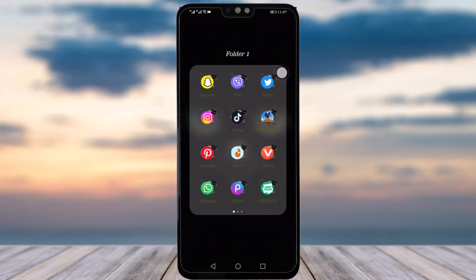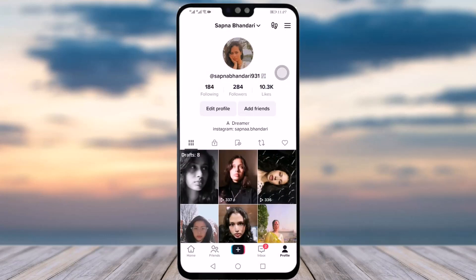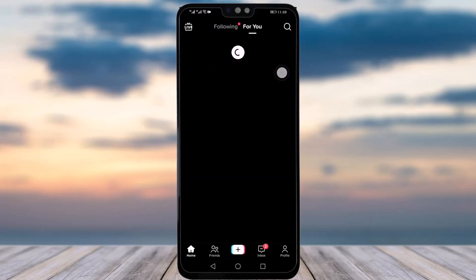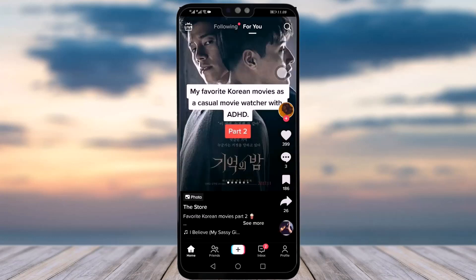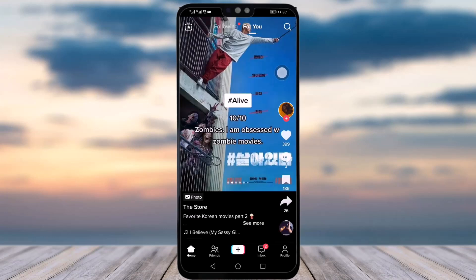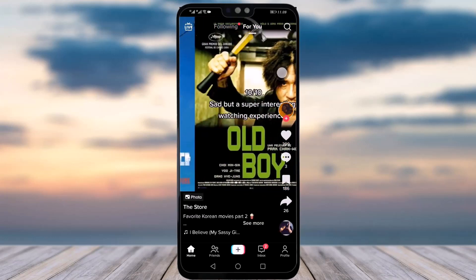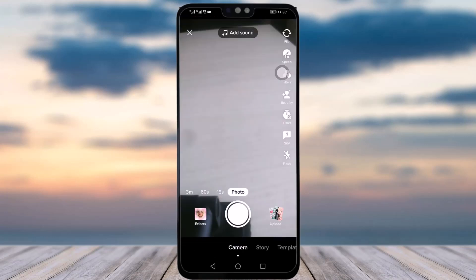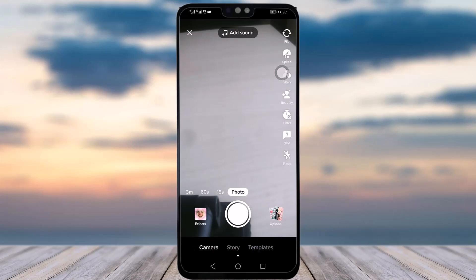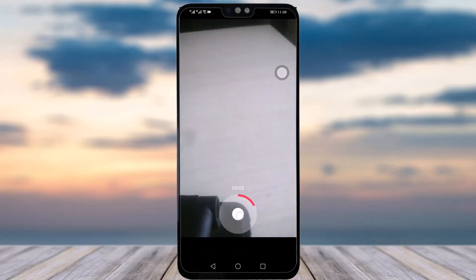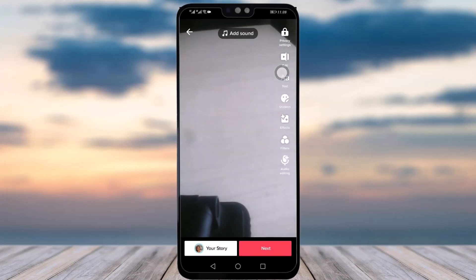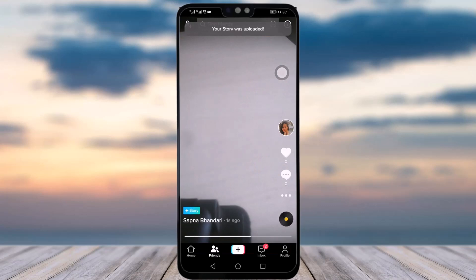Let's get started. Just go to your TikTok app, and once your app is open, go to the plus button option below and click it. You'll see an option called Story — go to your Story option. Once you're done with your story, click on it and your story will be posted.